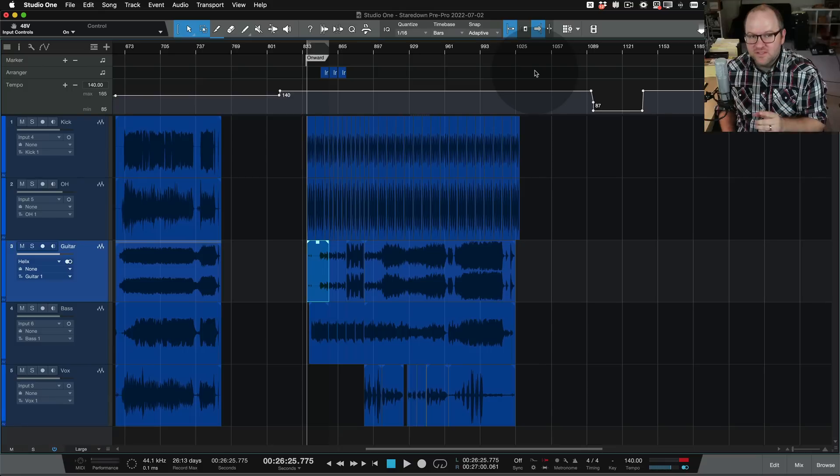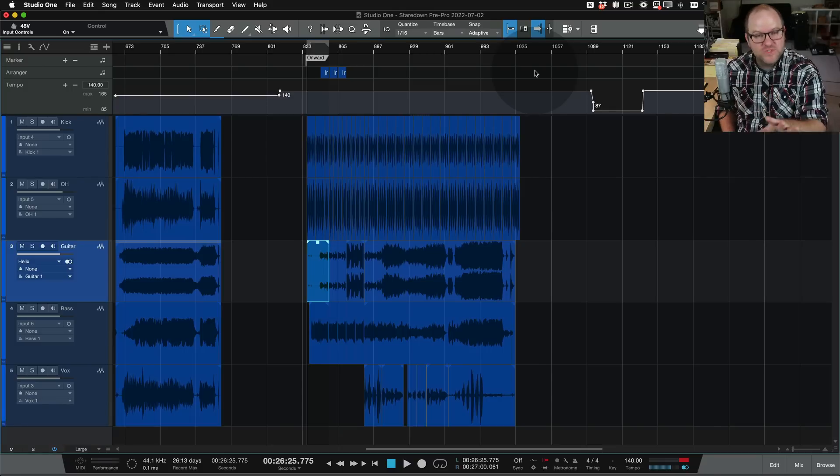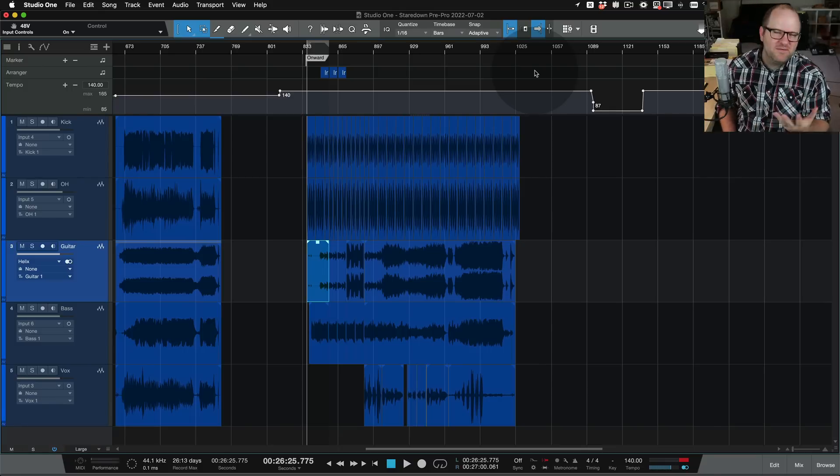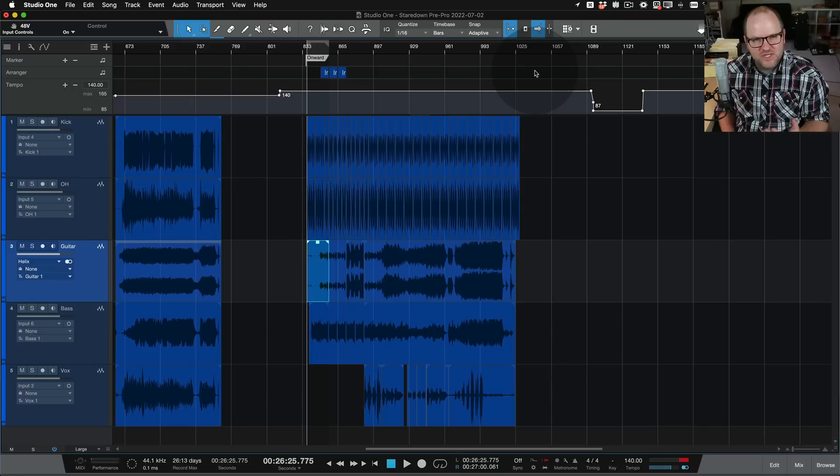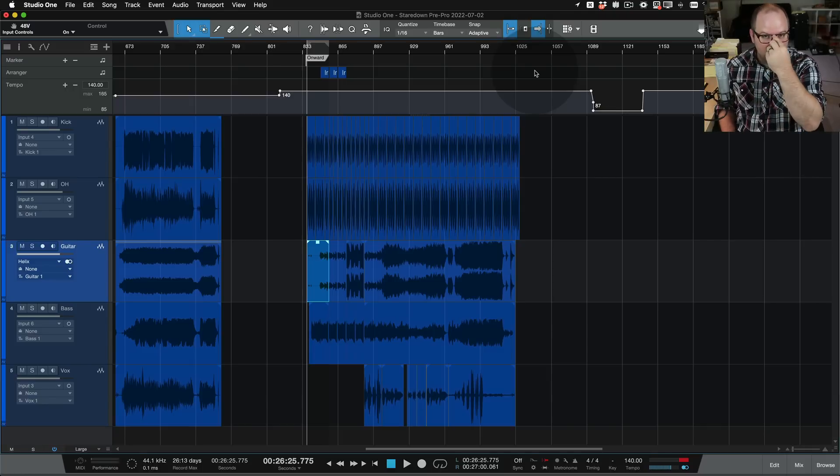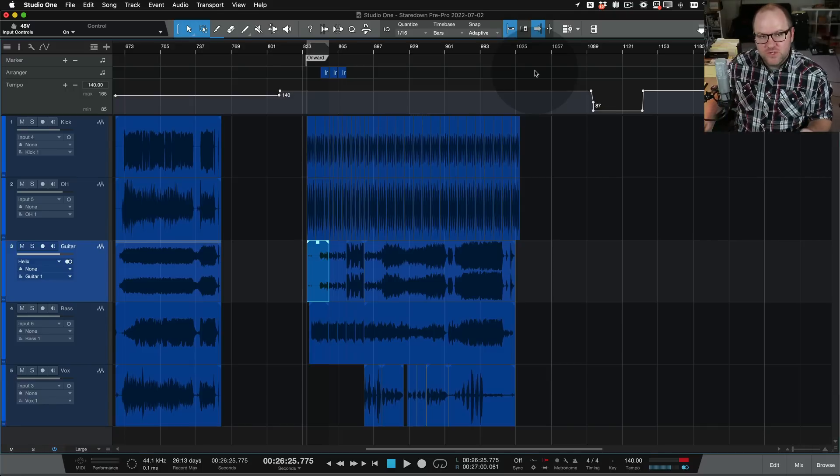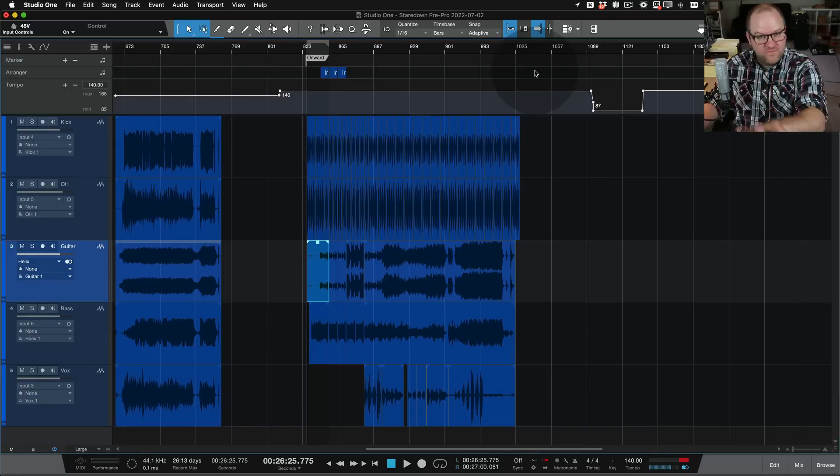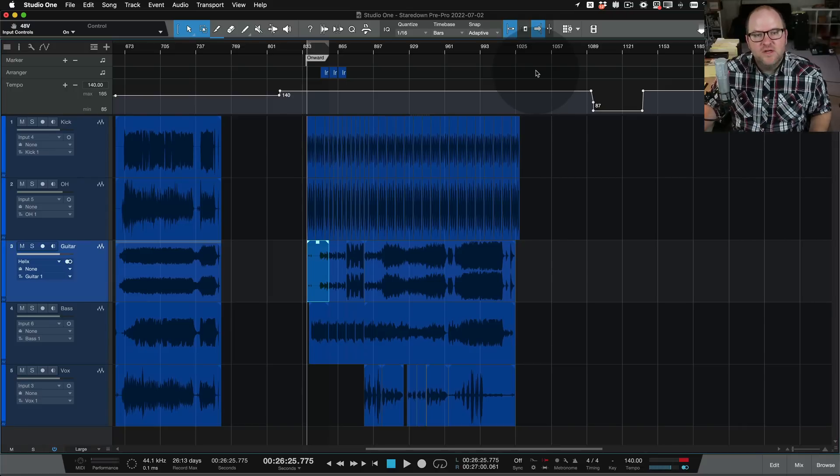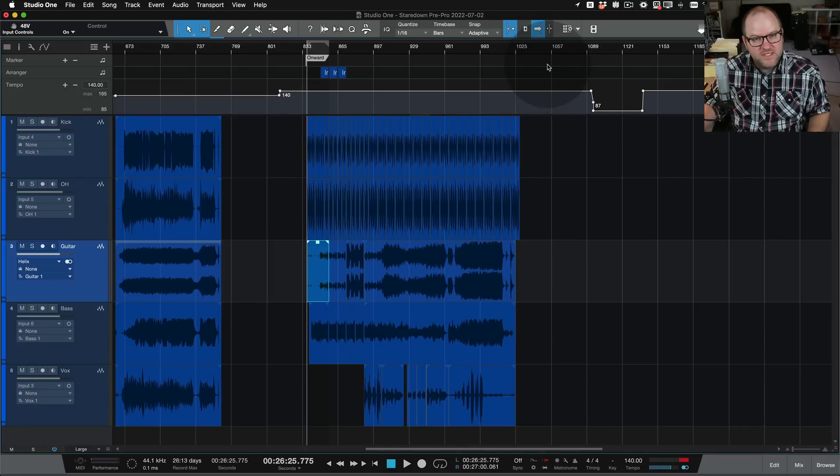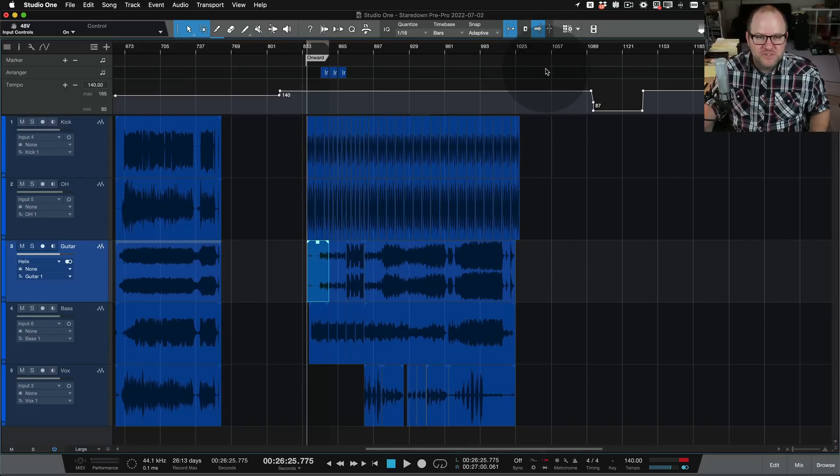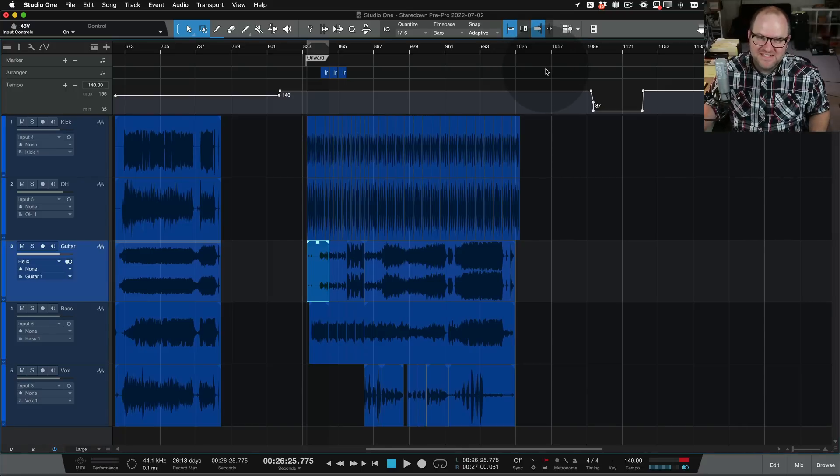By the way, if you didn't know, if you've never used Studio One and you're watching this video thinking, I think I want to give it a shot, head over to our website and search for Studio One and you can try Studio One Professional, the full version that you're seeing in front of you here, for free for 30 days. Check that out. Thanks for watching. Be sure to subscribe. See you in the next one.